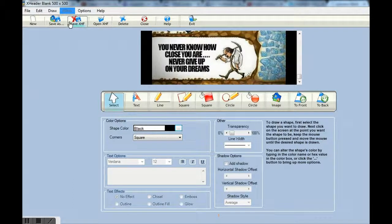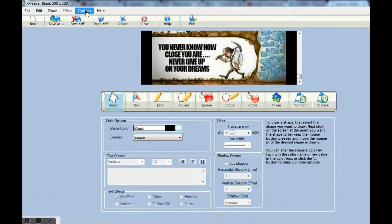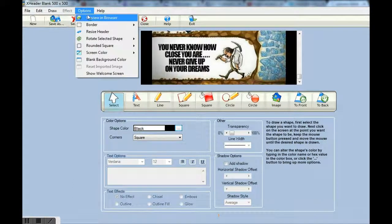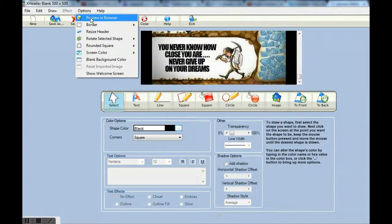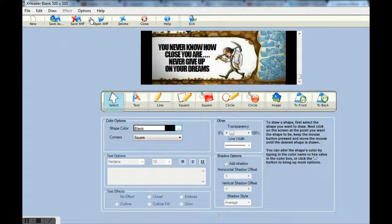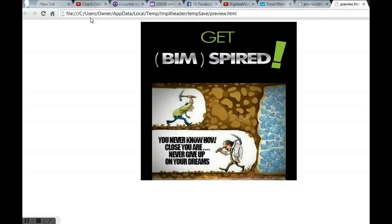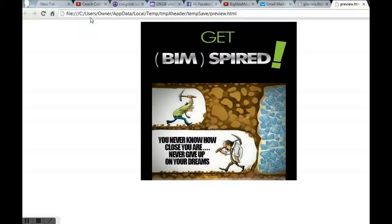Now, under options we can actually view in browser to give us an idea of what it looks like. And it looks pretty good. It is all centered. There we go.